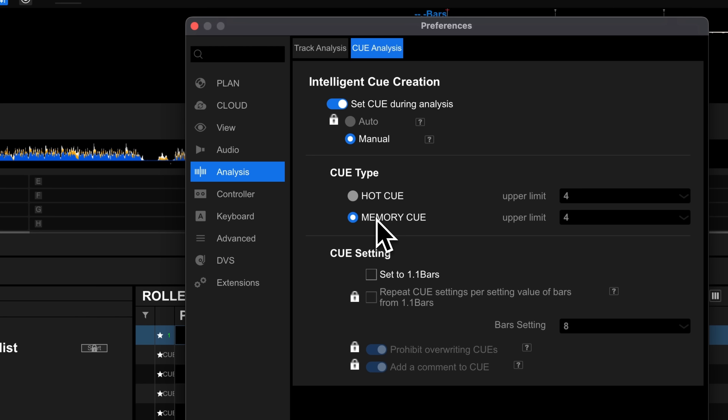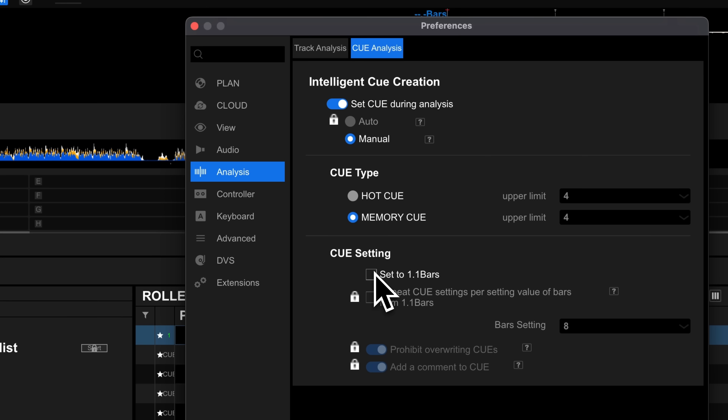Personally, I find memory cues more useful here. That's because I use them more as structural indicators for the track, as opposed to hot cues which I use more for performance. Finally, under cue setting, tick the 'set to 1.1 bars' option.